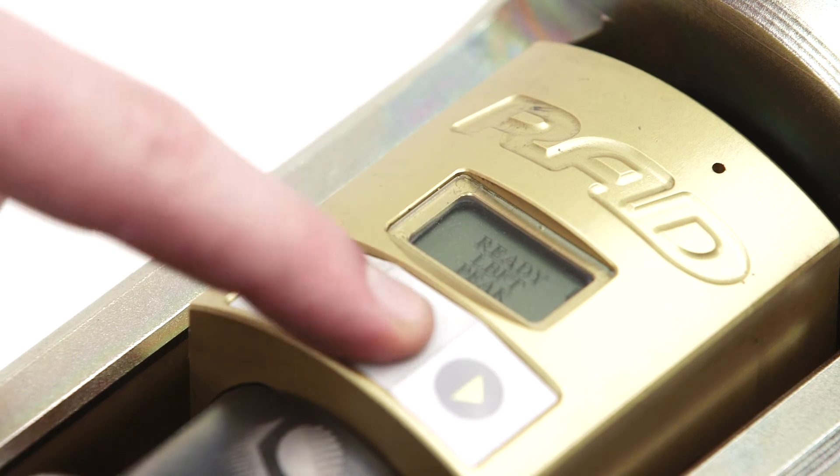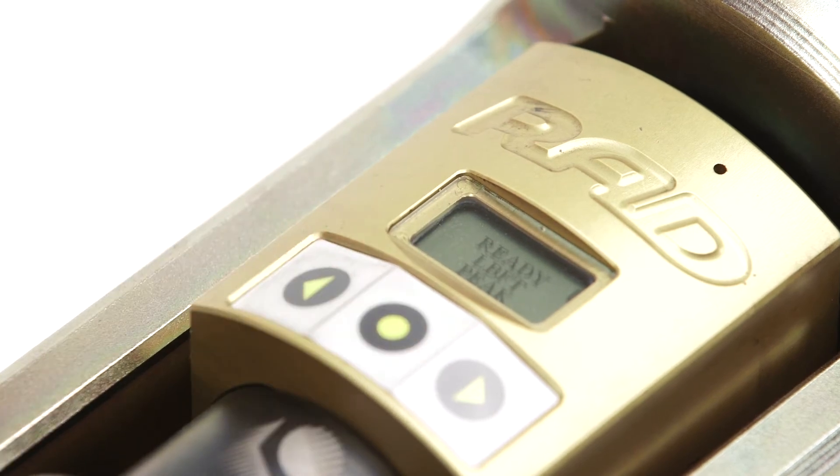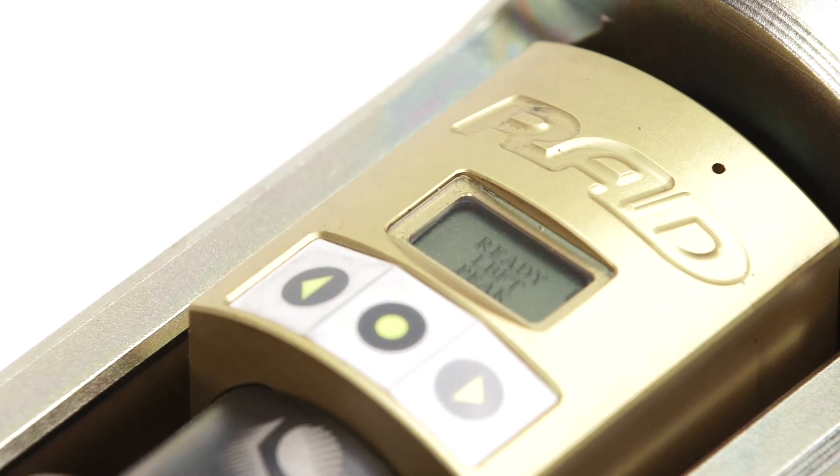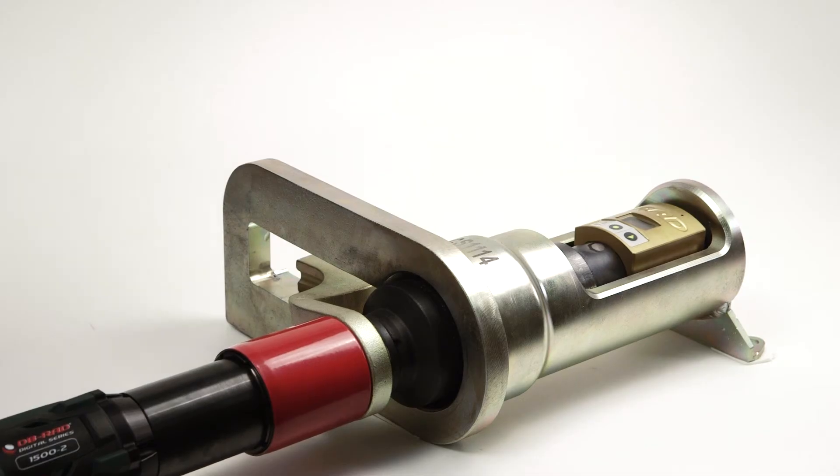To use the Rad Transducer, press the center button to turn the device on. Once it is on, it will display and record the peak torque.